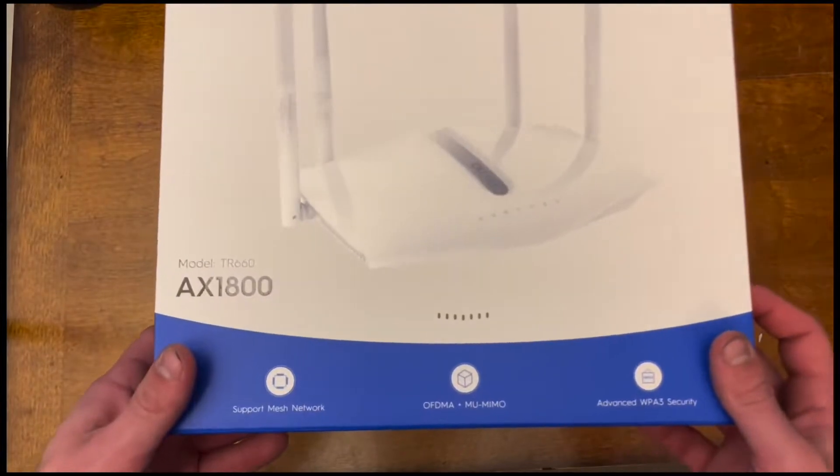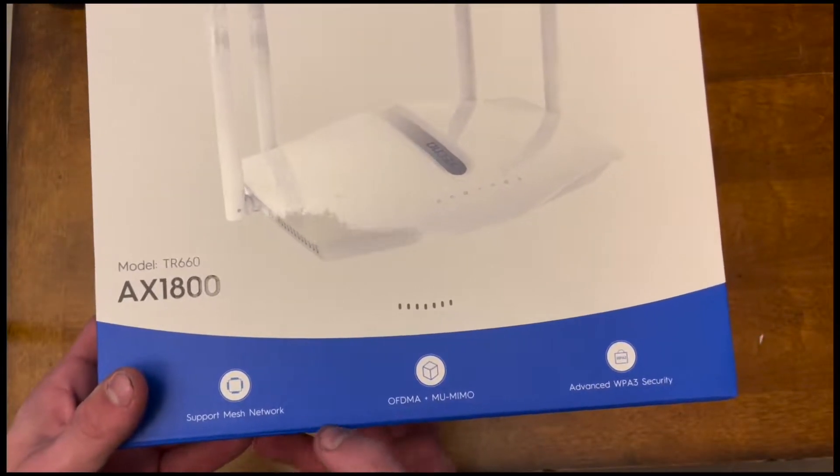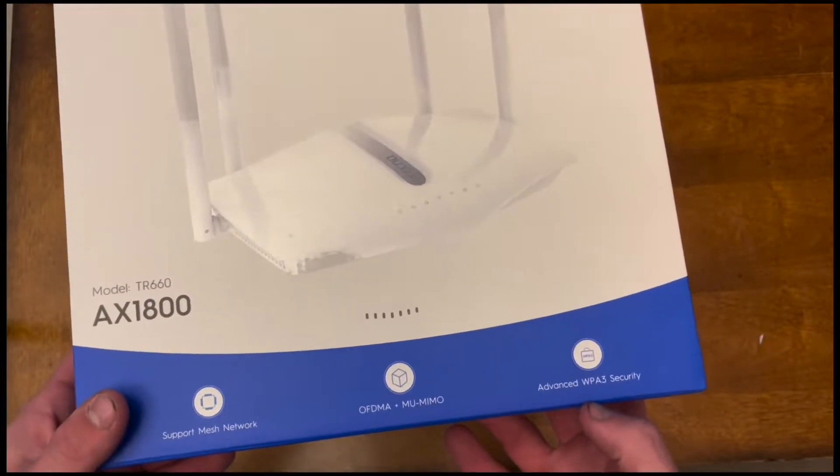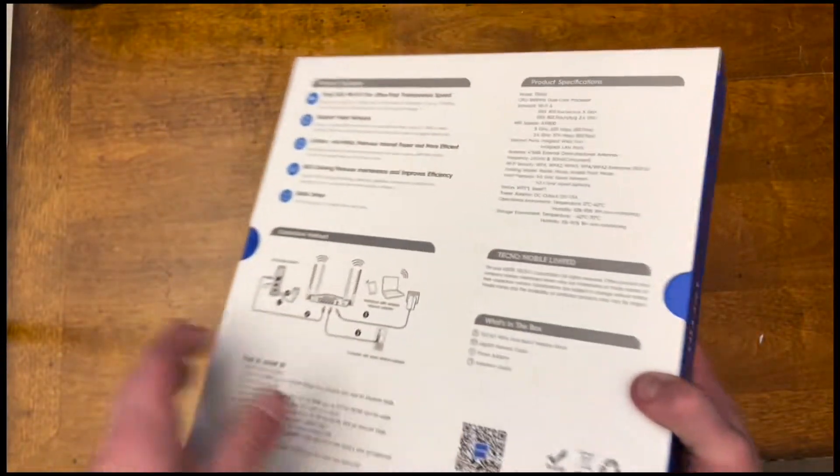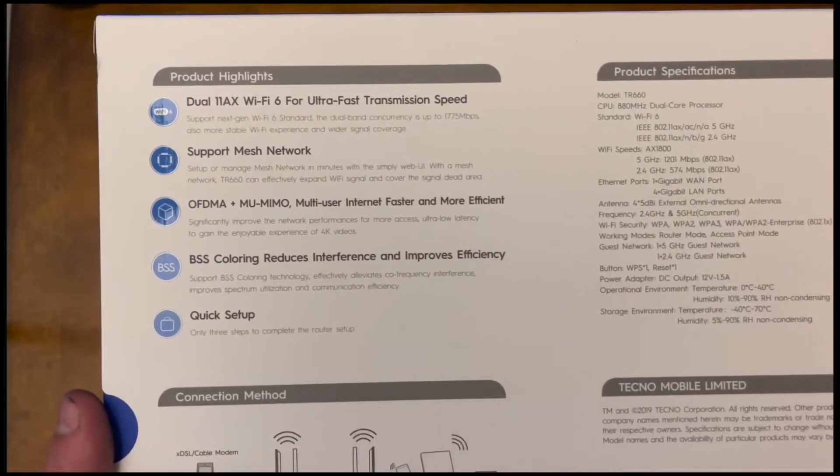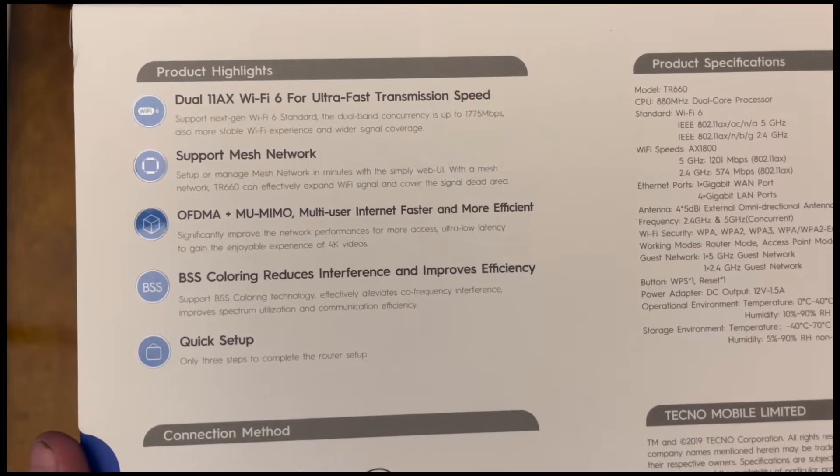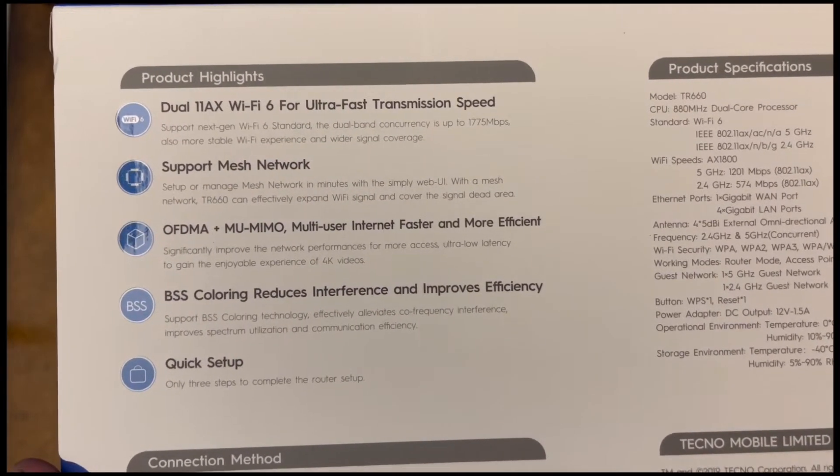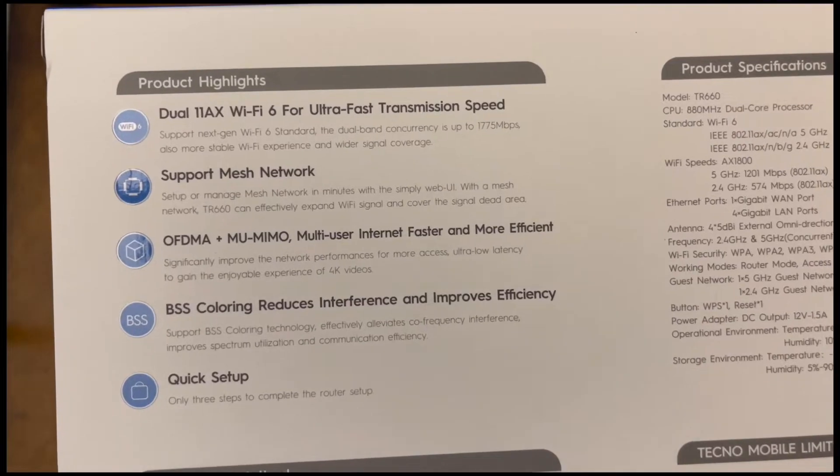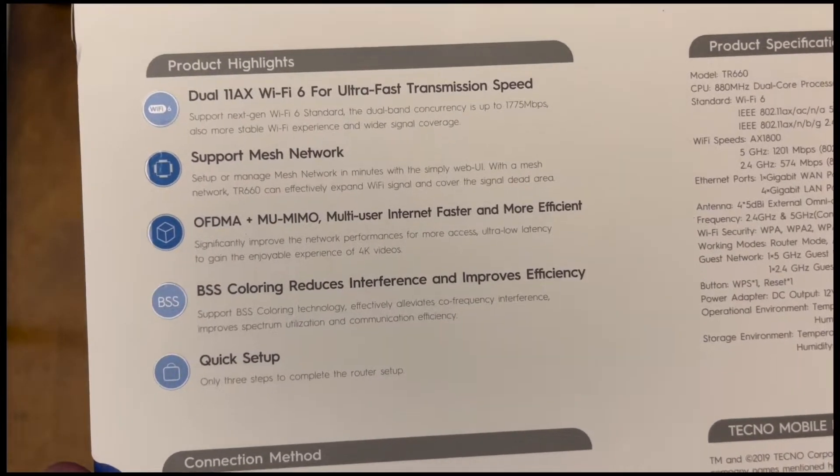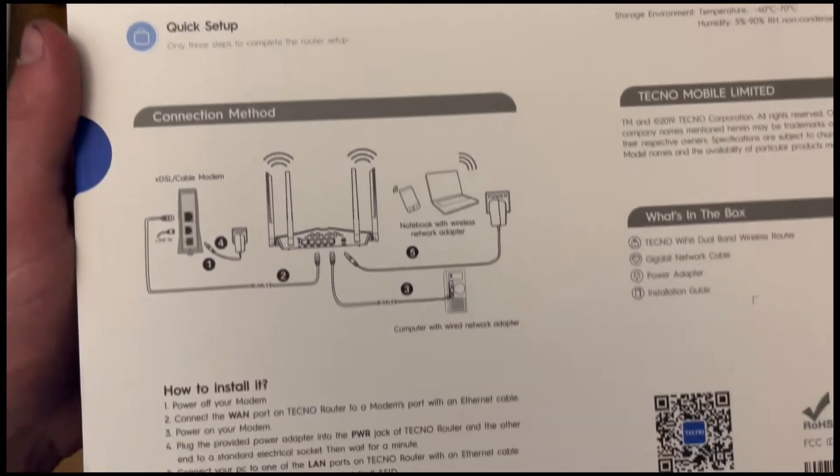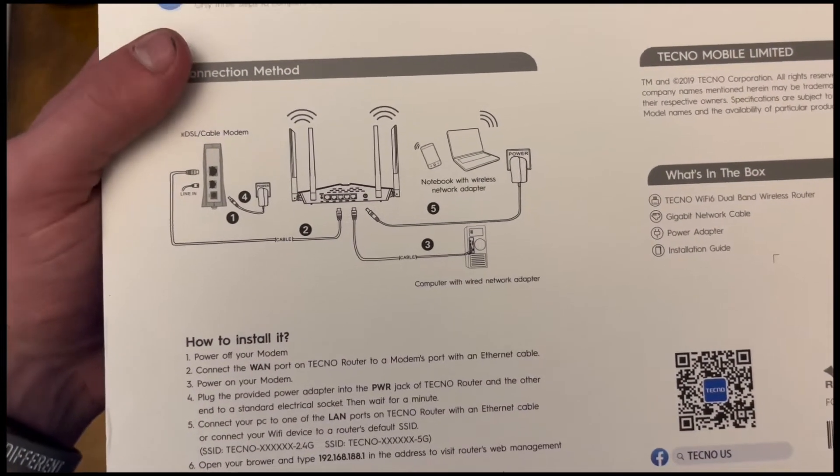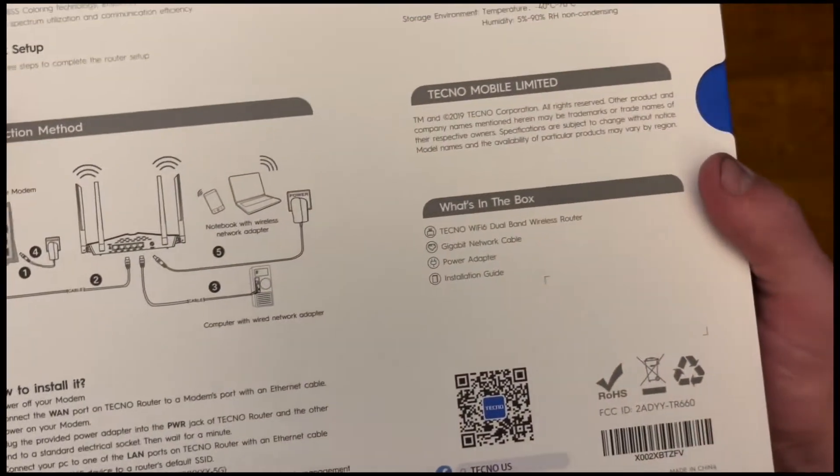Just some highlights, it has support mesh network and advanced WPA3 security. Flipping it over, it has some of the product highlights. Ultra fast transmission speed up to 1775 megabytes per second. Some of these things were on the front. There's a quick setup and then there's connection methods here, how to install it.